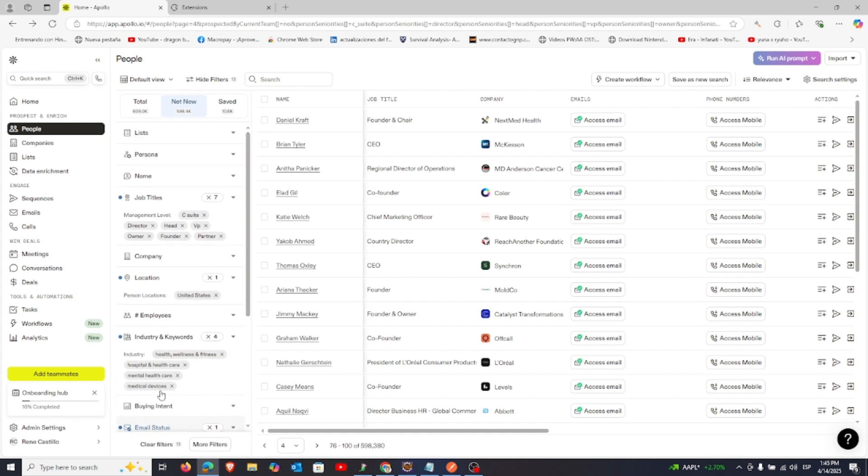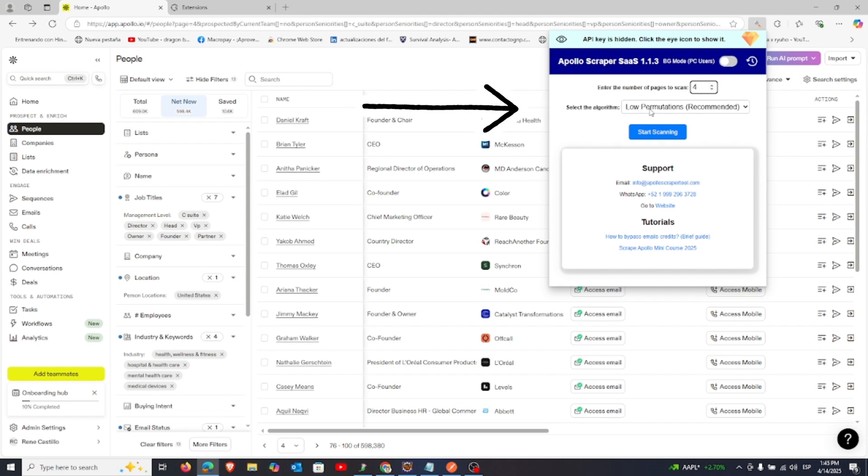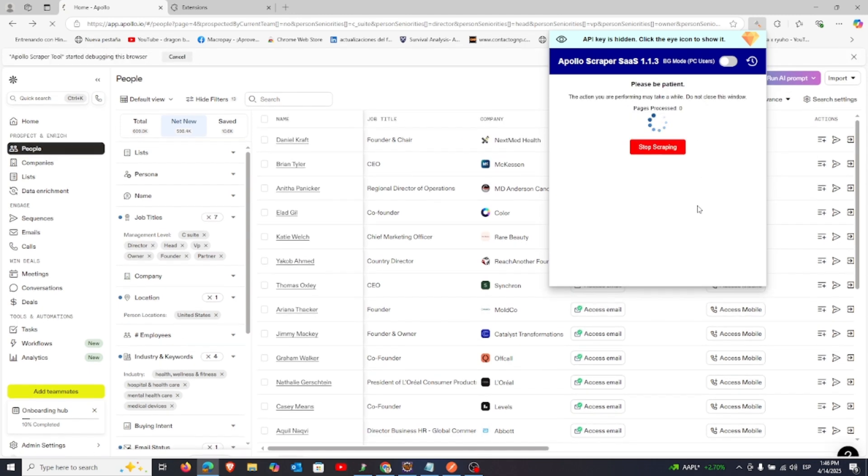Once your search results look good, open the Chrome extension. Here, you'll need to select the number of pages you want to scrape and choose a permutations algorithm. For this example, we'll scrape just four pages.